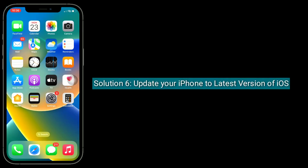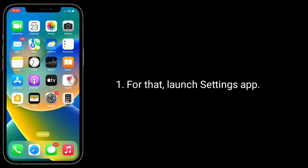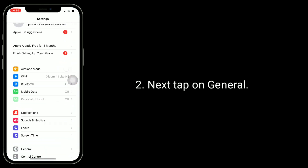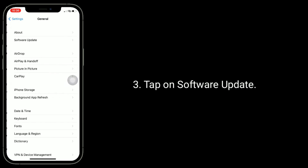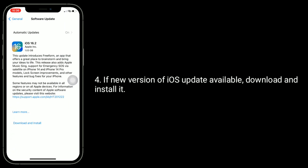Solution 6 is to update your iPhone to the latest version of iOS. For that, launch the Settings app. Next, tap on General, then tap on Software Update. If a new iOS update is available, download and install it.